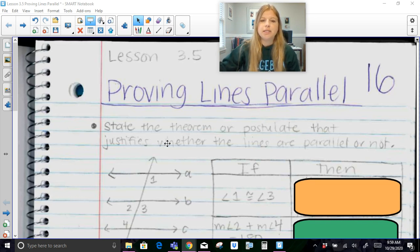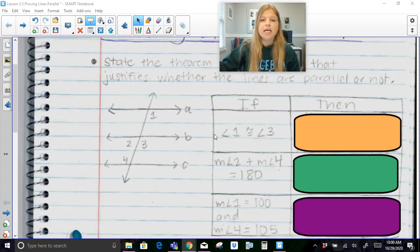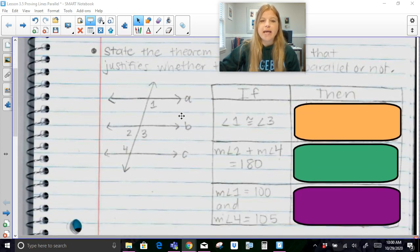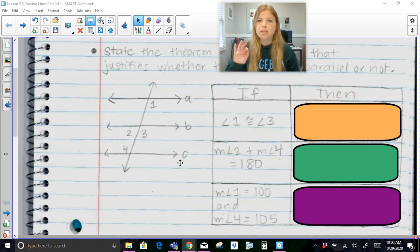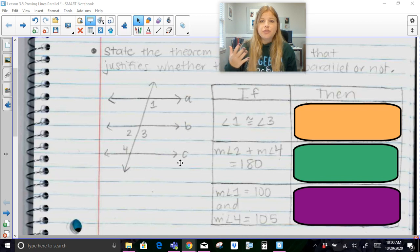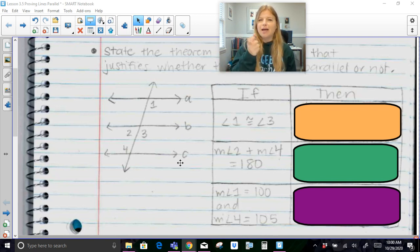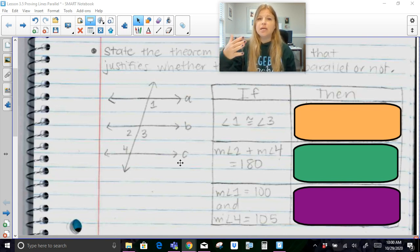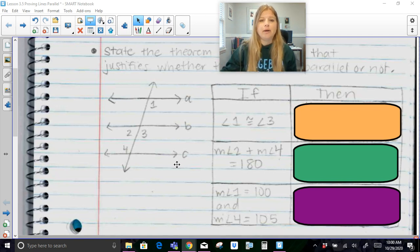It says: state the theorem or postulate that justifies whether the lines are parallel or not. So let's say I gave you this diagram and I've got lines A, B, and C. Notice they're not marked as parallel. We want to prove whether or not they're parallel based on these statements, and we're going to list the theorem that lets us say that. They're always going to be the converse, because now it's in the opposite order. Instead of saying the lines are parallel therefore these are these angles, we're going to say: because of this angle relationship, I can now say they're parallel.